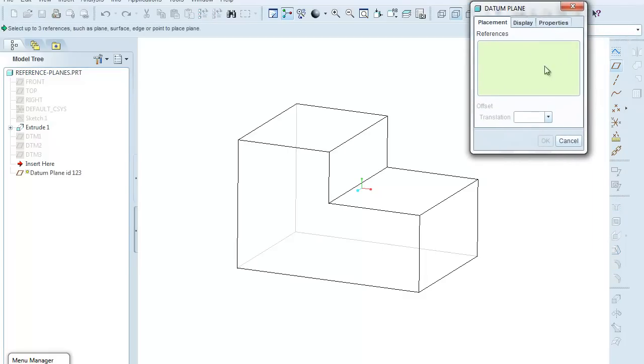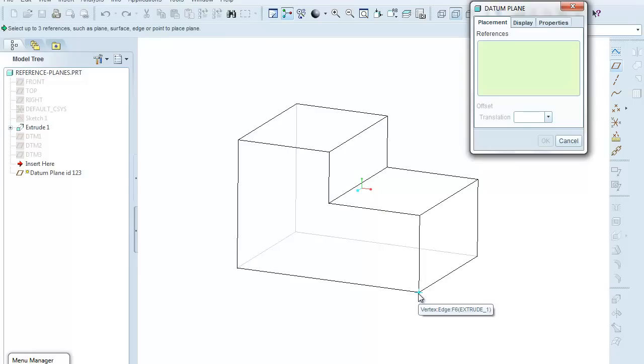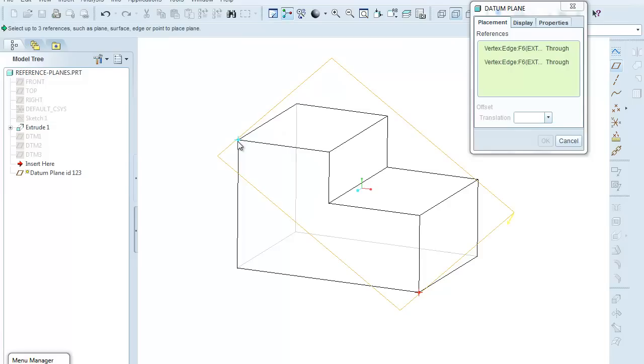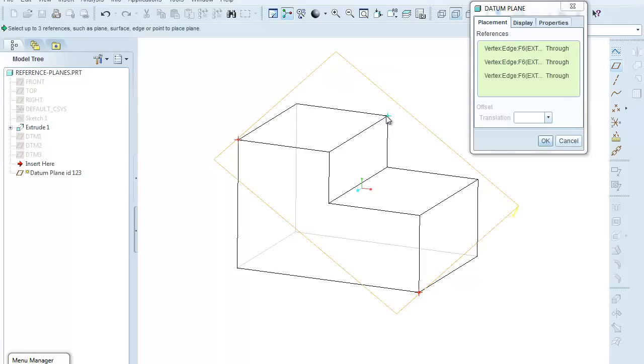And I'll come over here and select vertex. So any point that's being formed by the intersection of various planes is called a vertex. So I'll select this vertex. Holding the control key down, I will select this vertex. And finally, to fully define a plane requires three points, so I will hit the control key and select this vertex.